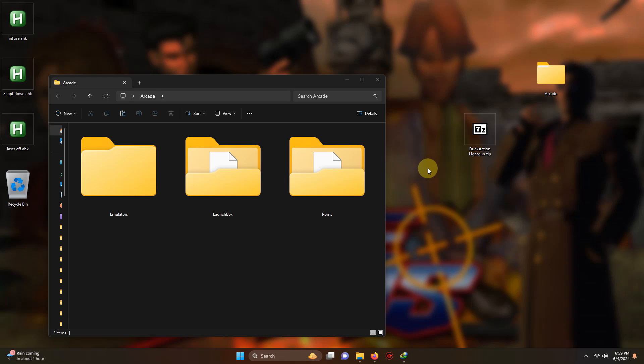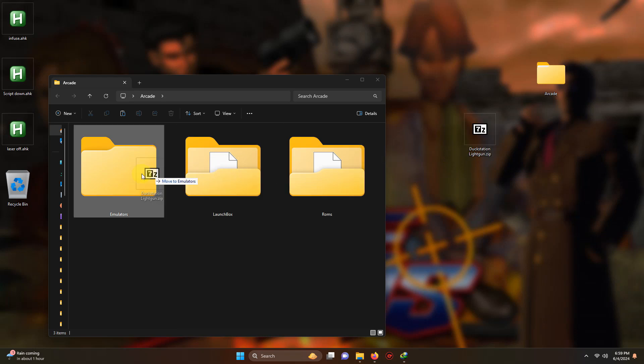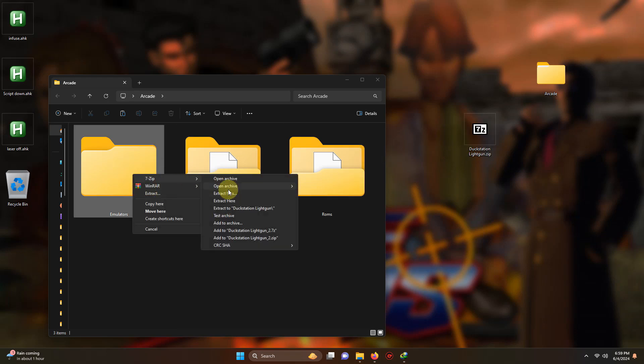Okay I've downloaded the DuckStation light gun file and placed it here on my desktop. What I'm going to do now is extract the contents of it into my emulators folder.